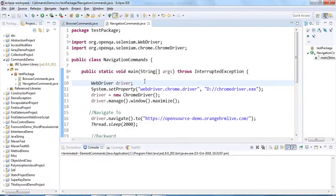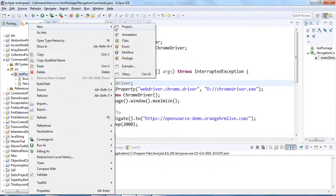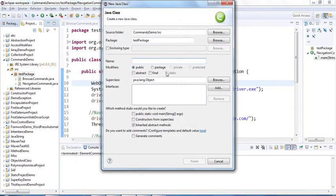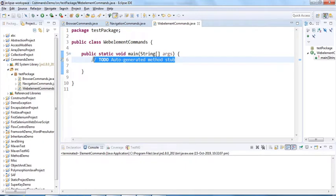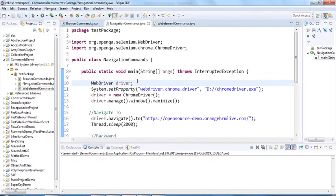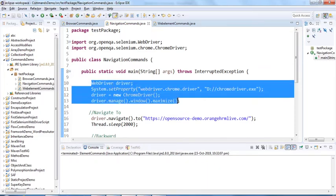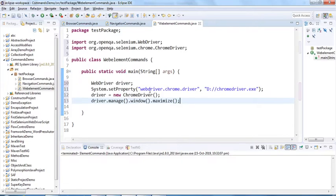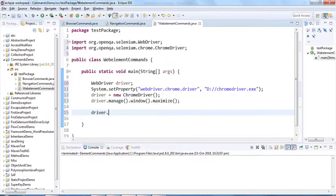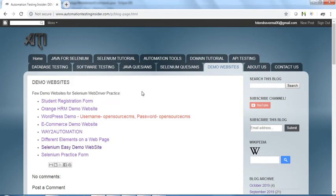In Eclipse I'll create a separate class for web element commands, select public static void main, and copy a few lines of code from another class. I'll navigate to a URL using the driver.get() method, taking a demo website from my blog — OrangeHRM.